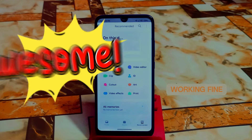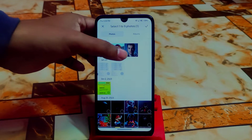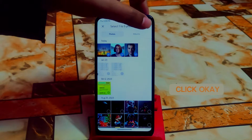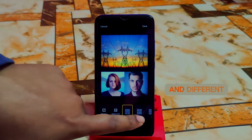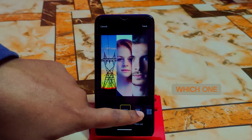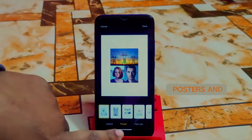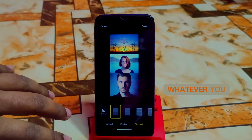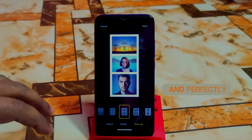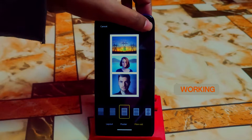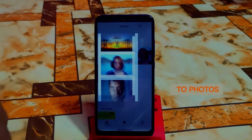First let me show you Collect. Just select the files and click OK. You'll get different aspect ratios, different categories, and different designs — whichever you prefer you can go with. This is really cool. You can also go with Posters and Film Row, whatever you want. There are categories here which are really awesome, and everything is perfectly working. Let me save it and go to photos.